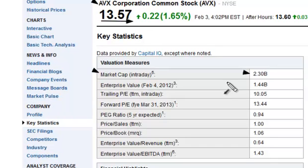So now you know how market cap is calculated and what you can do with it. You can compare different companies and get an idea of their size. In this particular case, we're looking at one that's roughly a small cap versus Corning, which is a large cap.